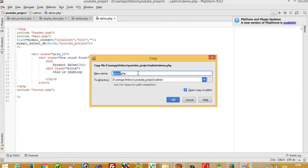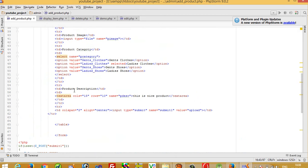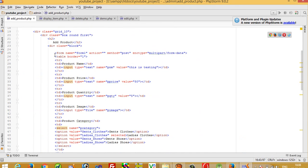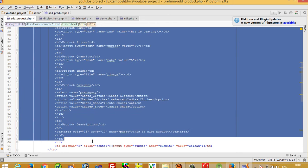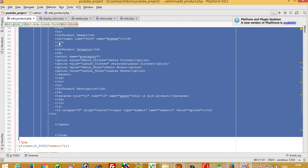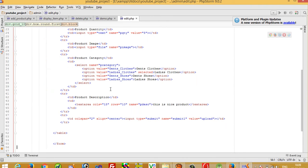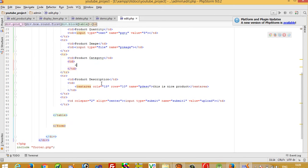Now we need to create edit.php. From this demo page I save as and name it edit.php. Now we need the edit item form with fields for product name, category, and description. I copy this from the add product page, paste it here, and remove the select input, putting a text box input instead.